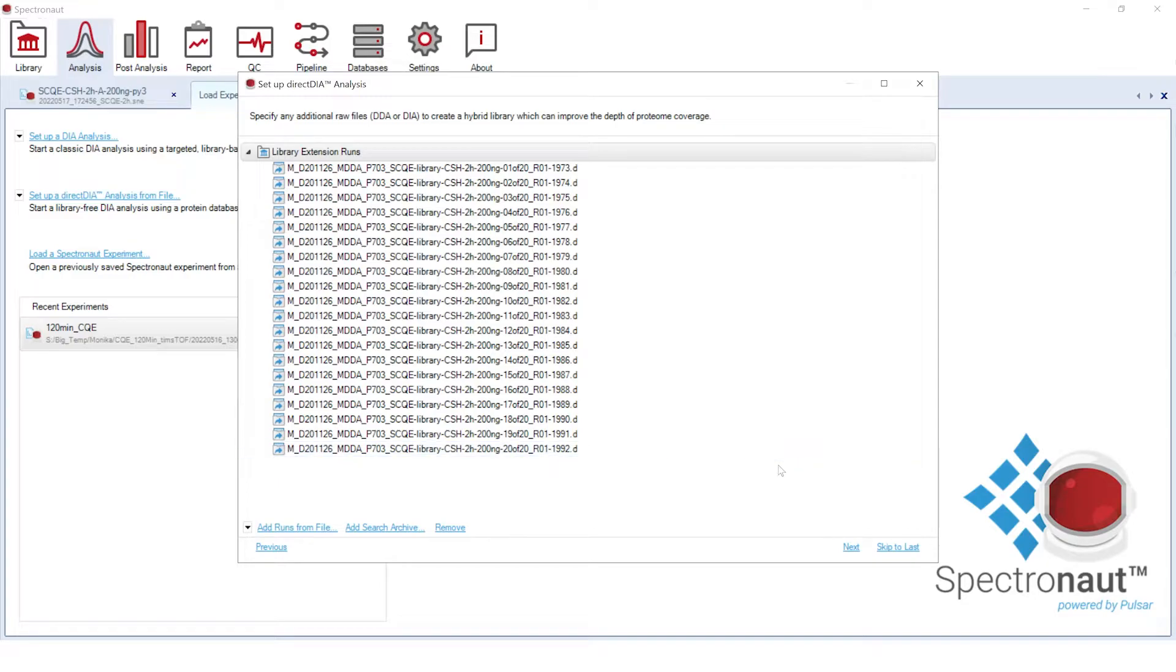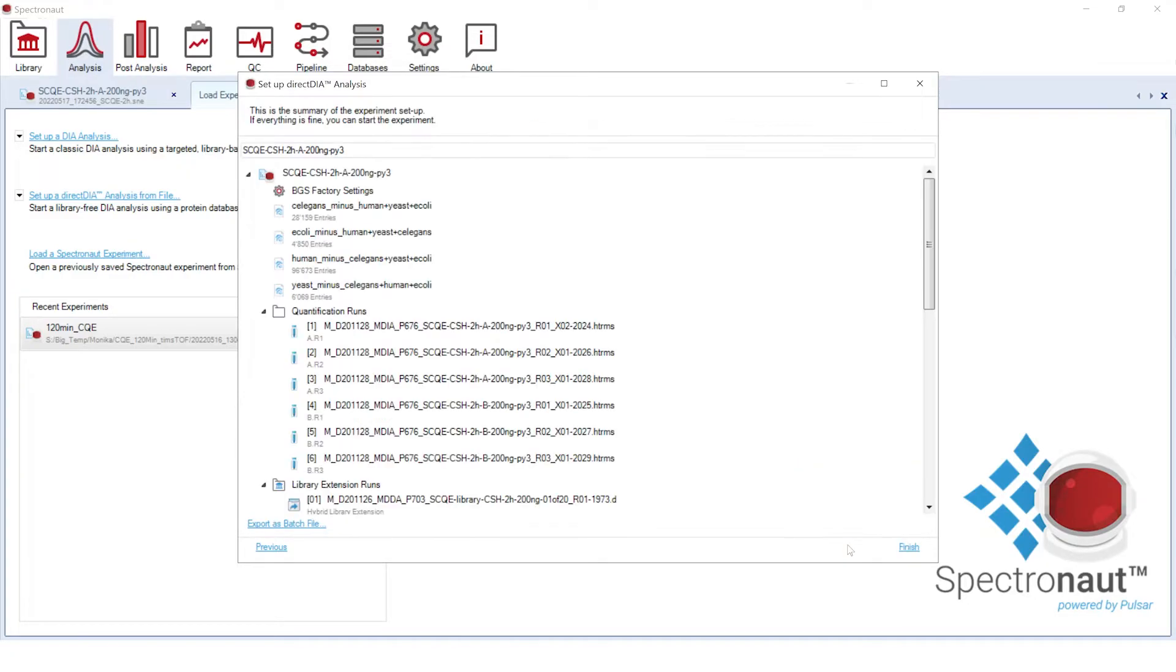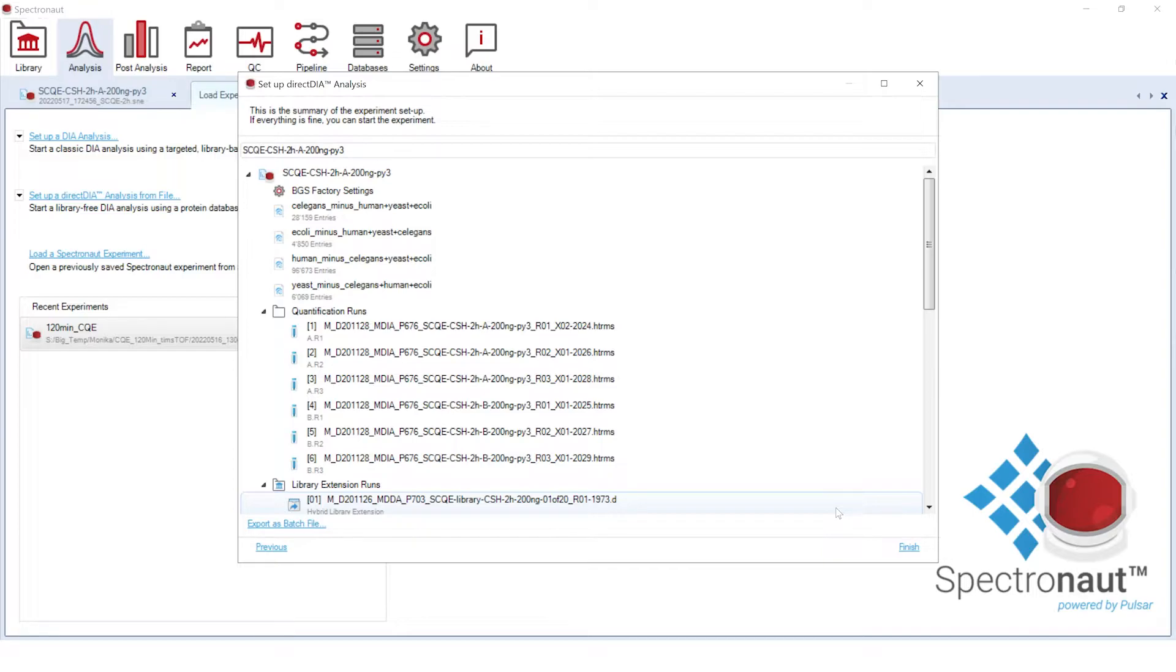Now we are ready to start the analysis. By default, Spectronaut will also generate search archives from the Pulsar search performed for this analysis. Those search archives will be available to enrich spectral libraries of future experiments.